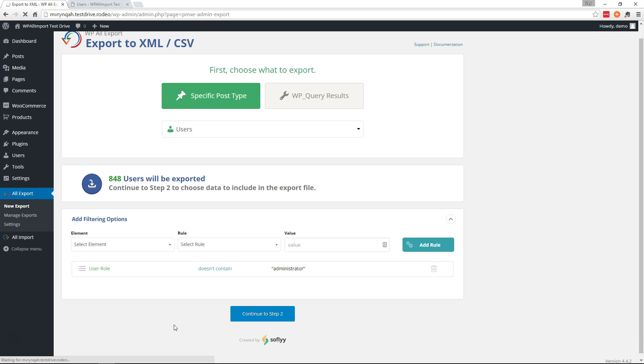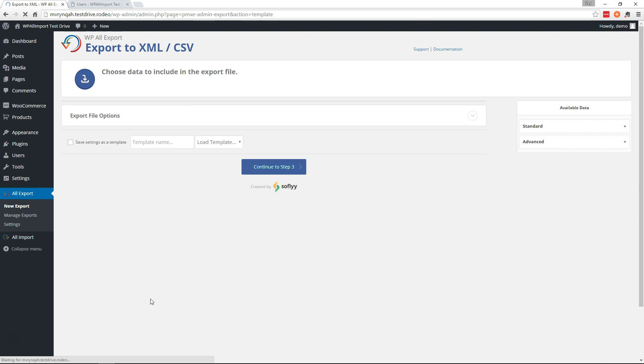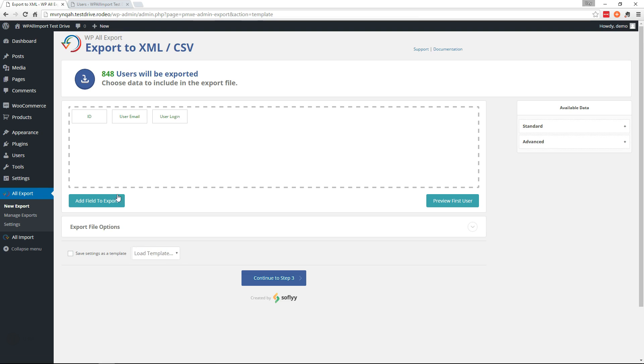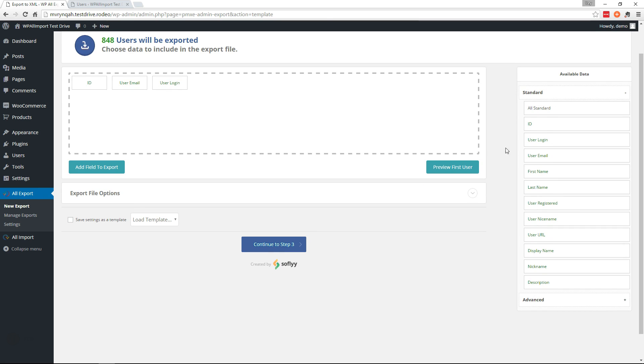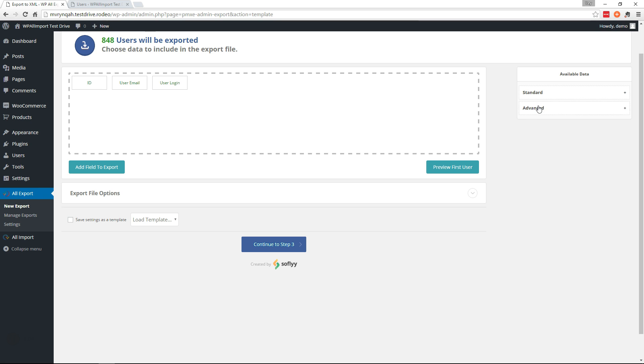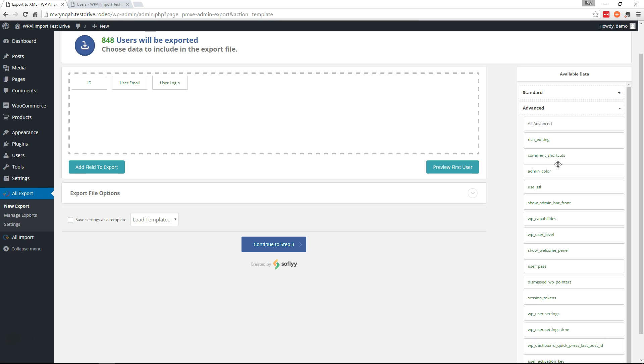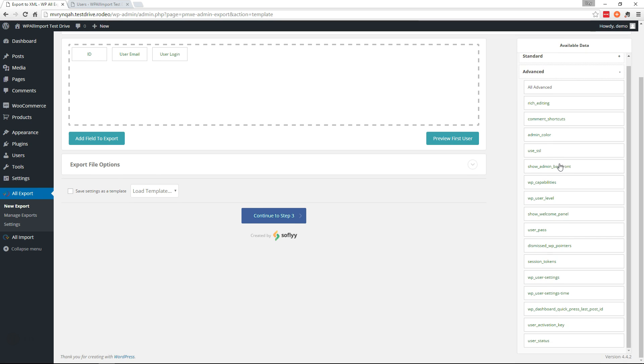Continue to step 2, and here we have the three most basic fields that we have to have. On the right side you can grab anything you need from standard, and then if you look in advanced, some more advanced fields. For example, the password.